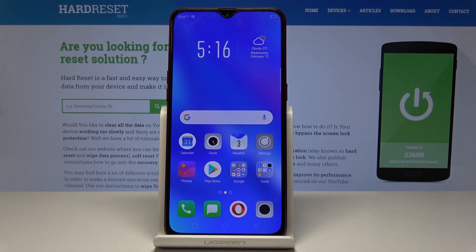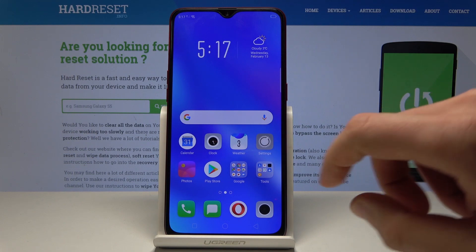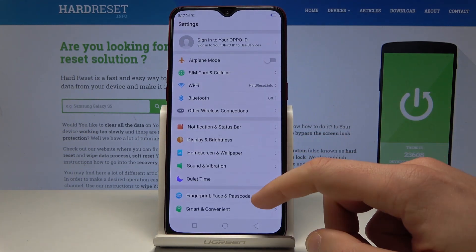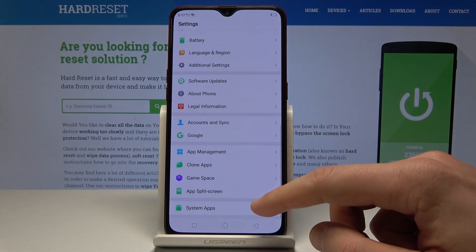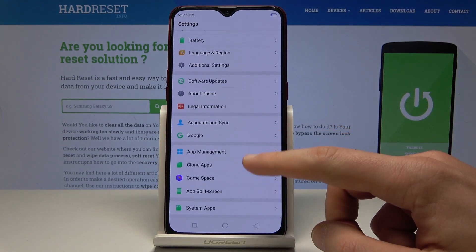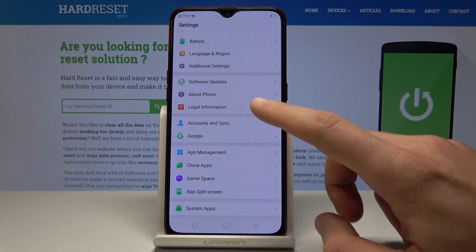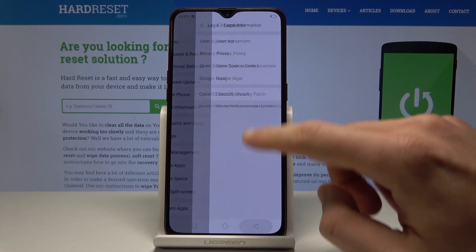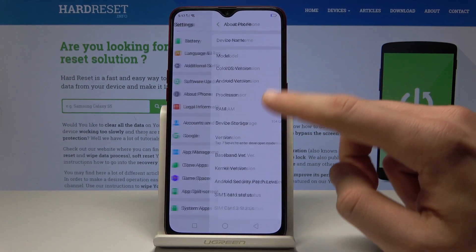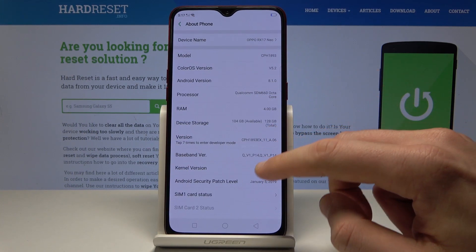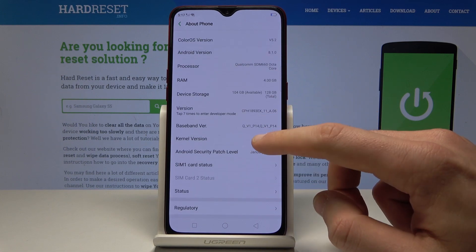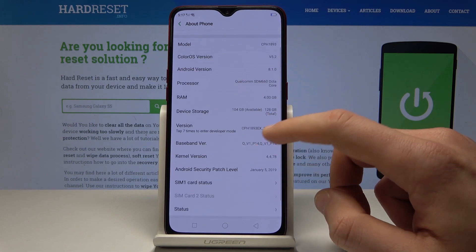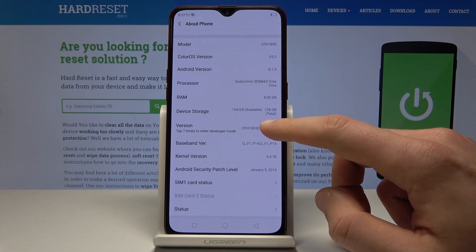Starting from the home screen, choose Settings, scroll down and choose About Phone. From About Phone, find and select the Version option.